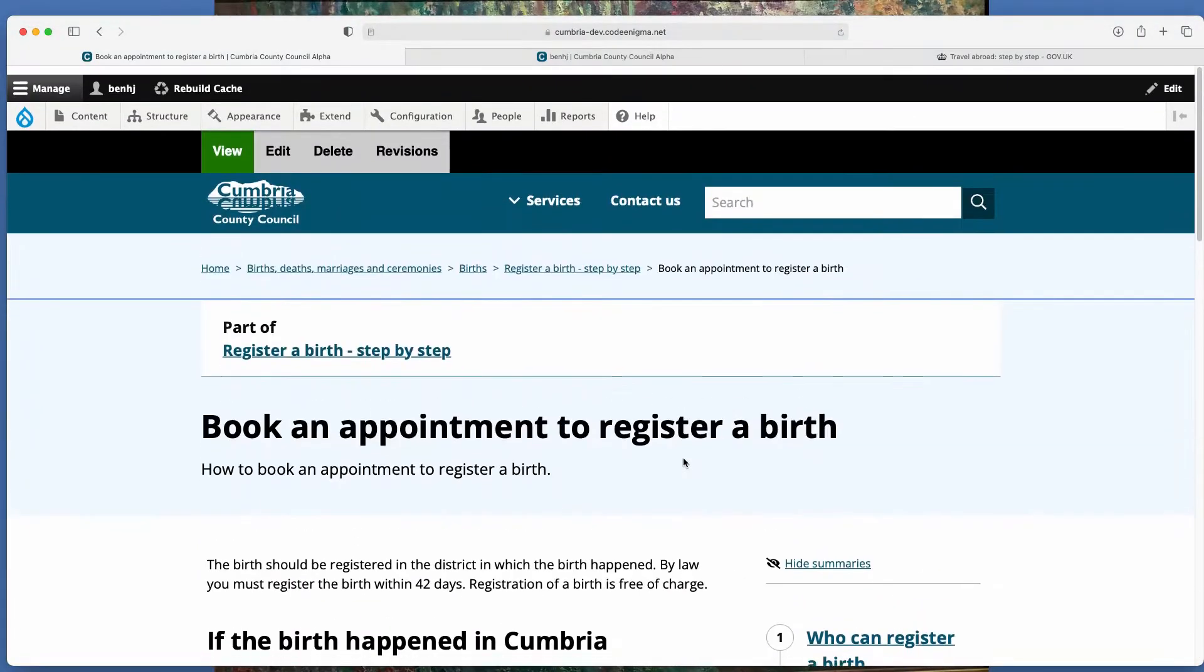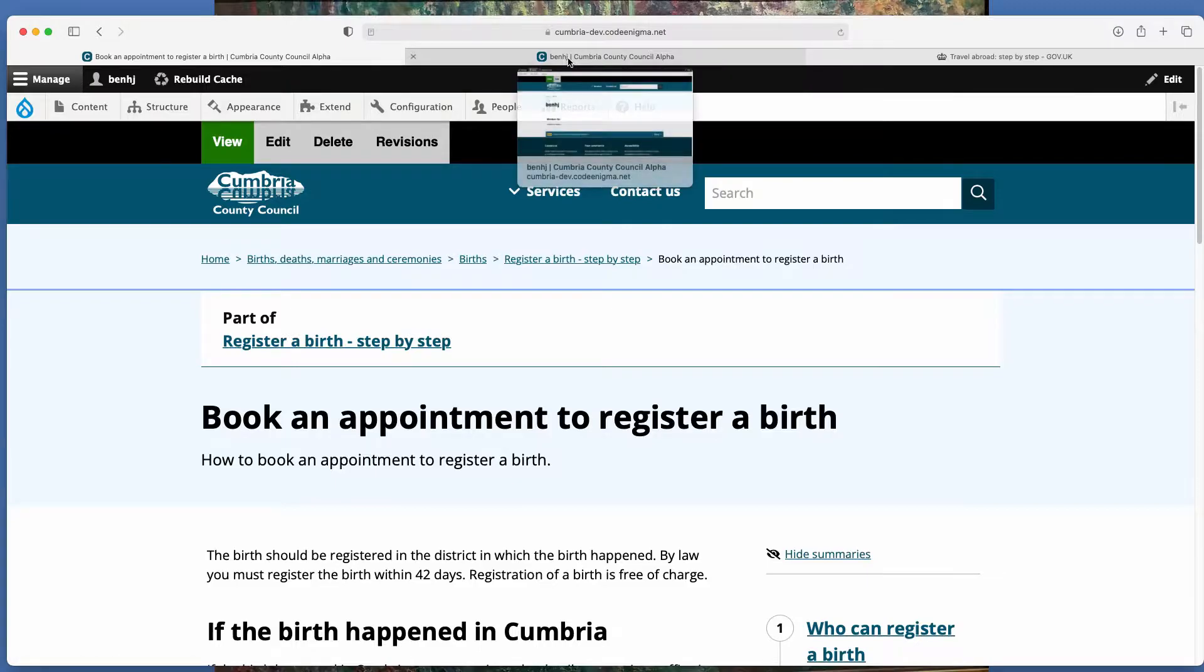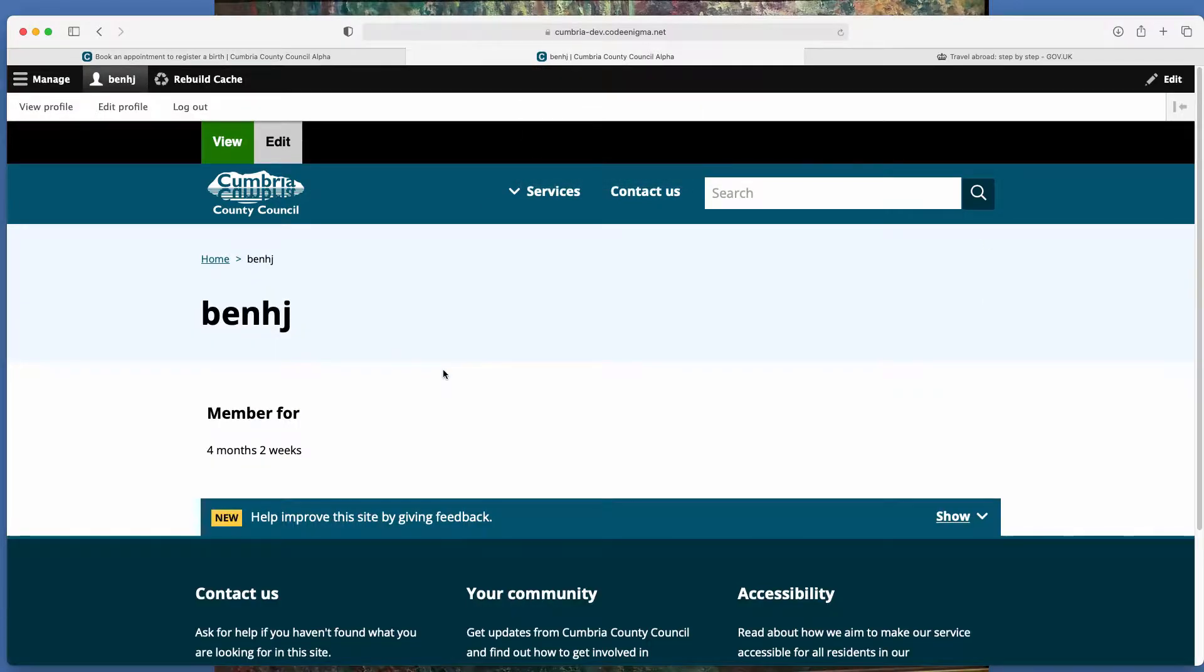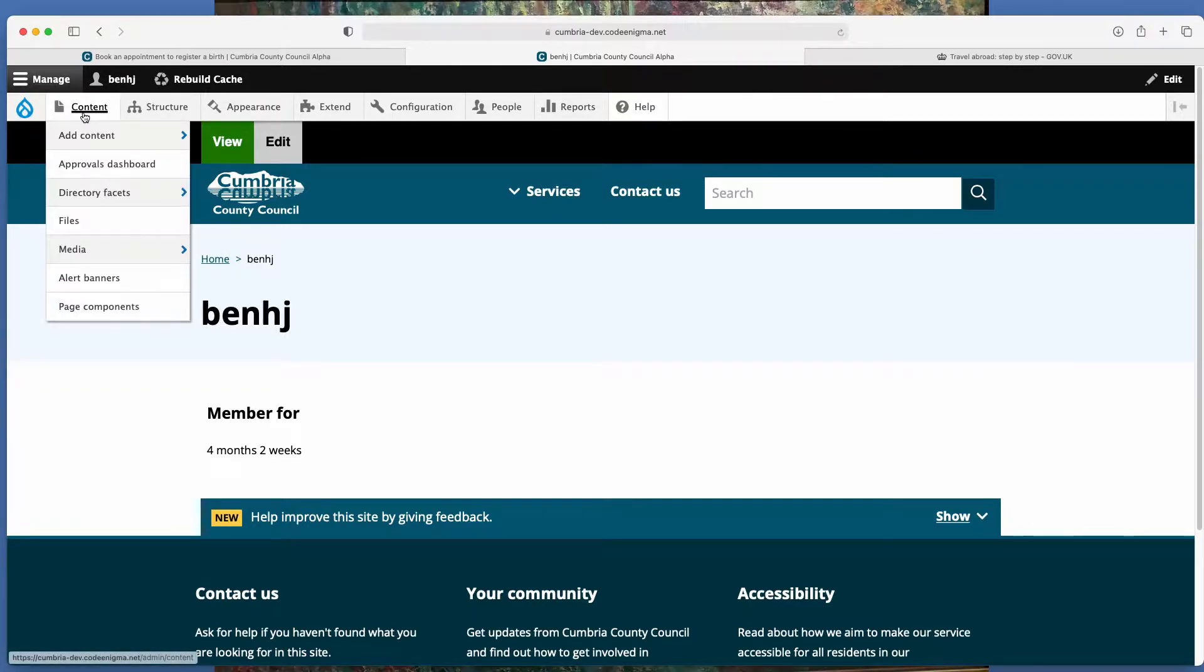So that's a step-by-step. In terms of creating one, when you first log in we'll come to this welcome screen and if you click manage up here, there's two ways to create a new step-by-step.